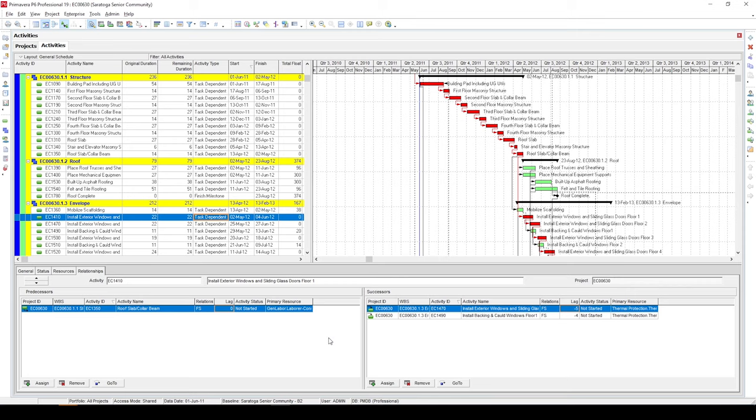Hey everyone, I hope you all are doing good. So in today's video, I wanted to discuss about critical path versus longest path.